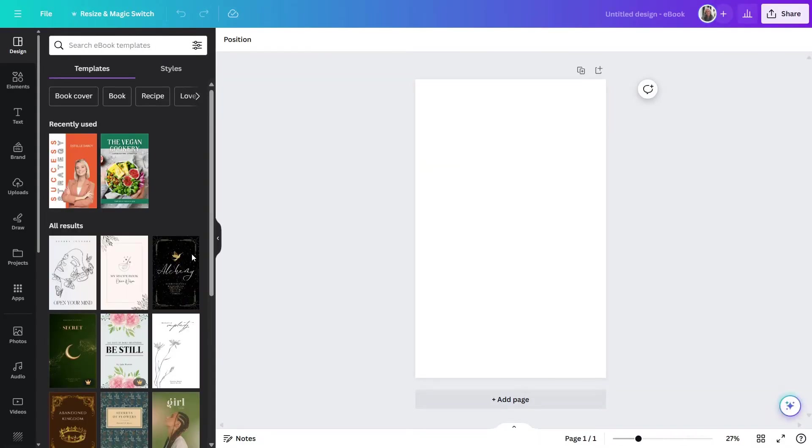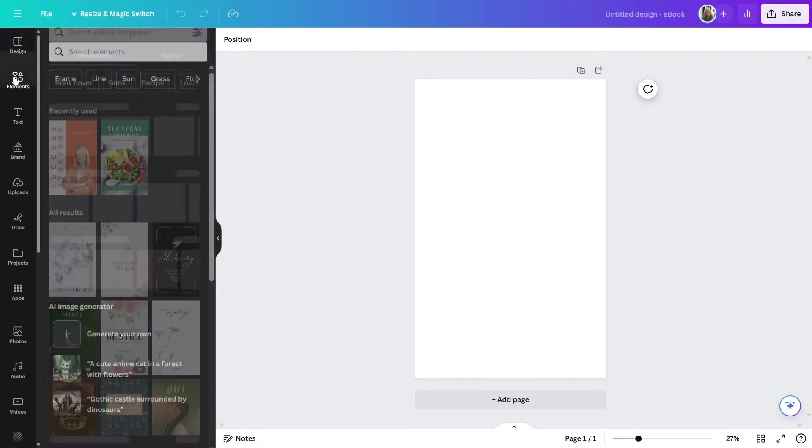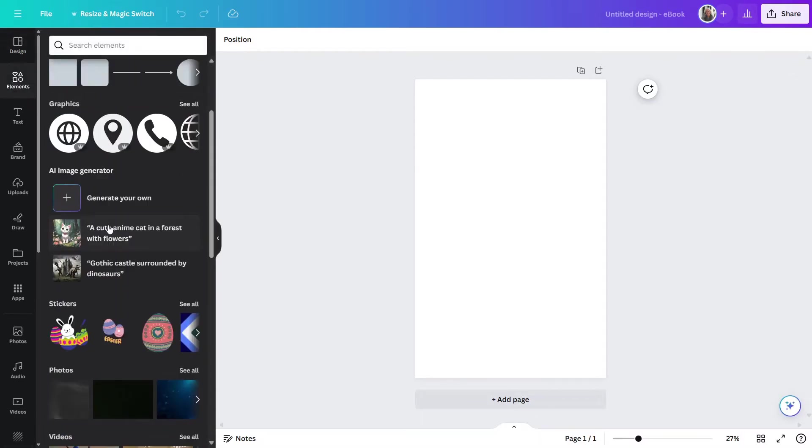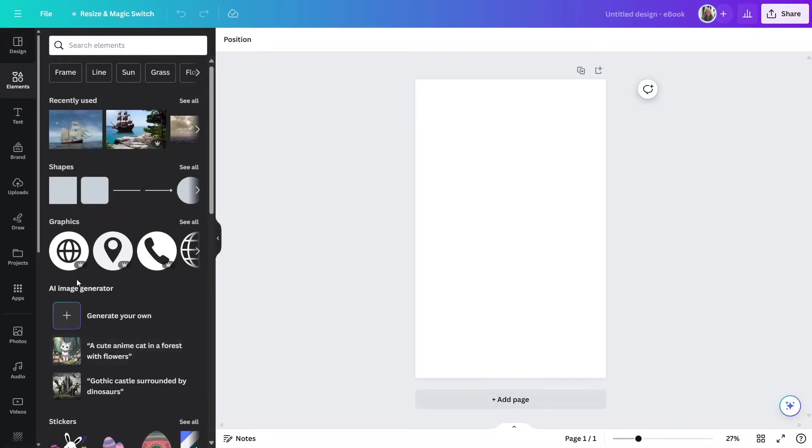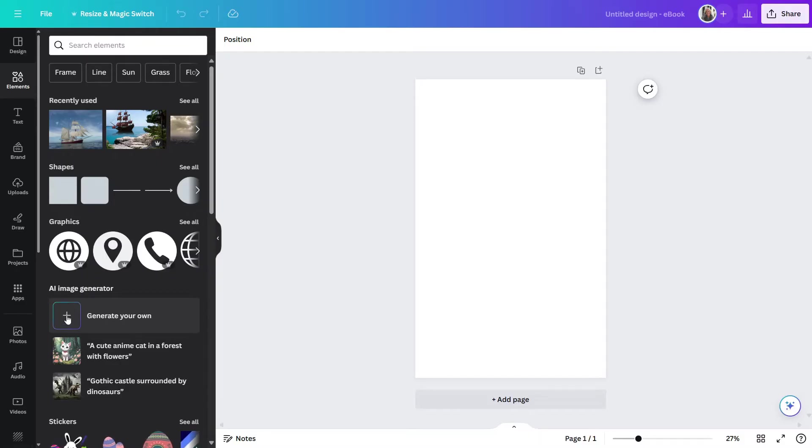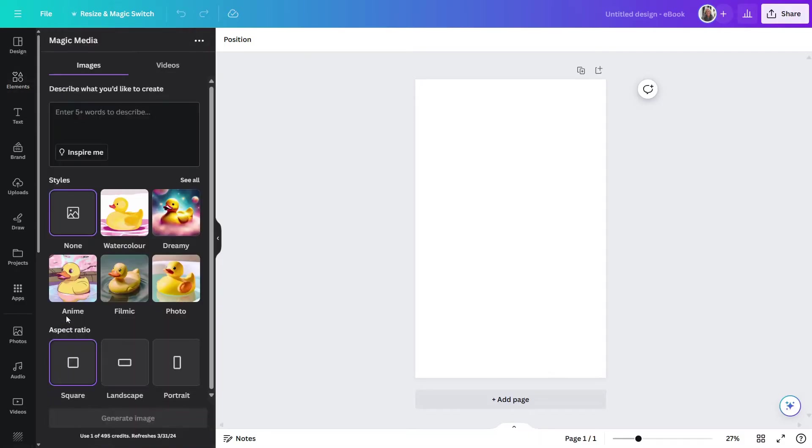So, what we'll do here is actually start with just a blank book cover. And now at this point, what I can do to access the AI Image Generator is come up here and click on Elements. You'll notice down here, there is an AI Image Generator section, and it gives you an option to generate your own. So, I'll click on that.